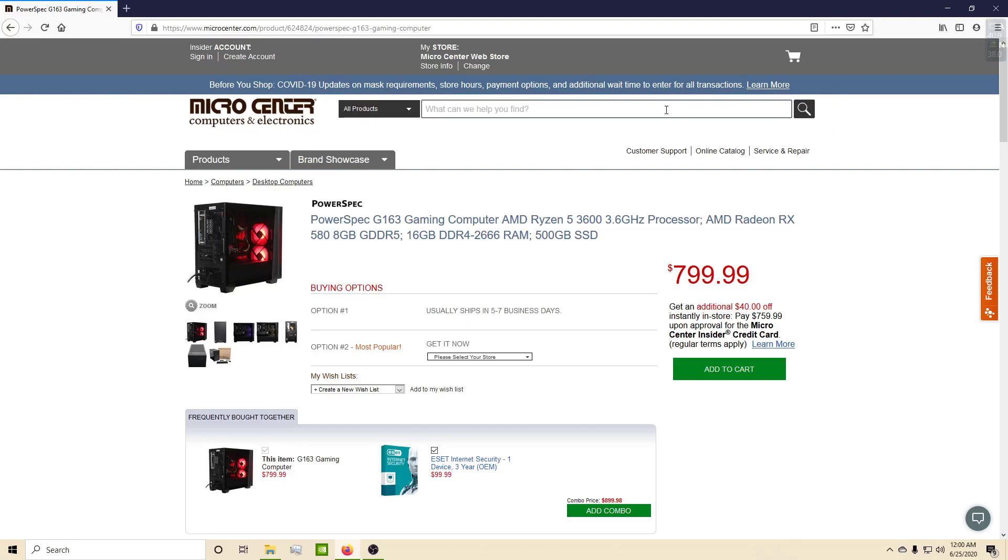Pkb here and today we're at Micro Center. I've noticed most of Micro Center's stuff that they sell seems like you gotta go to the store, but they do have certain things that are shippable.